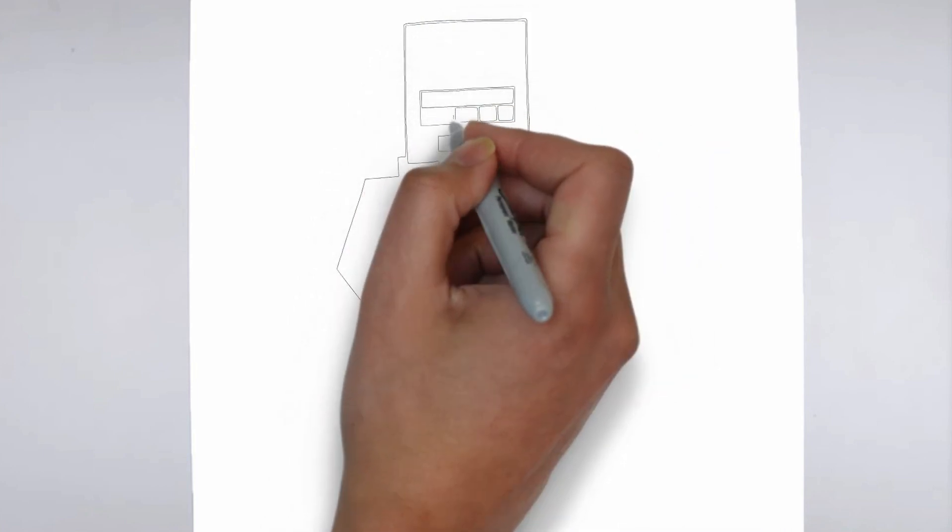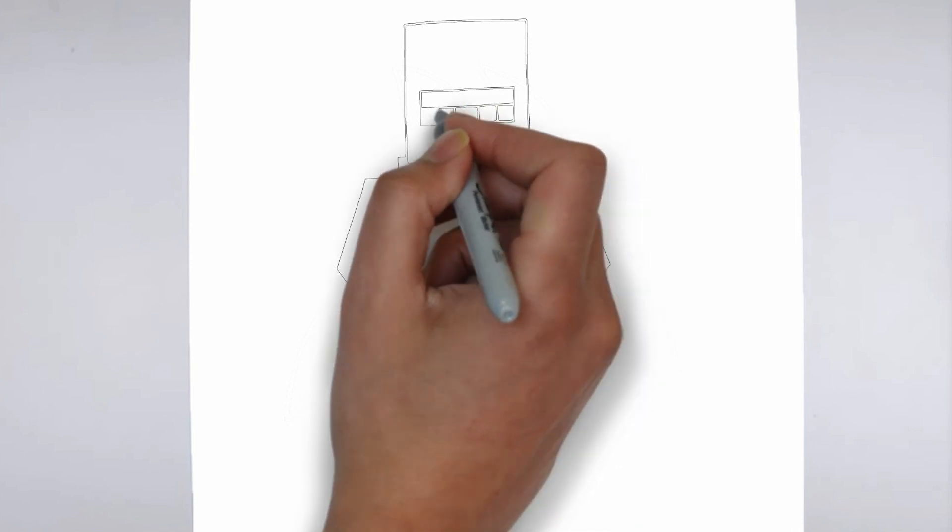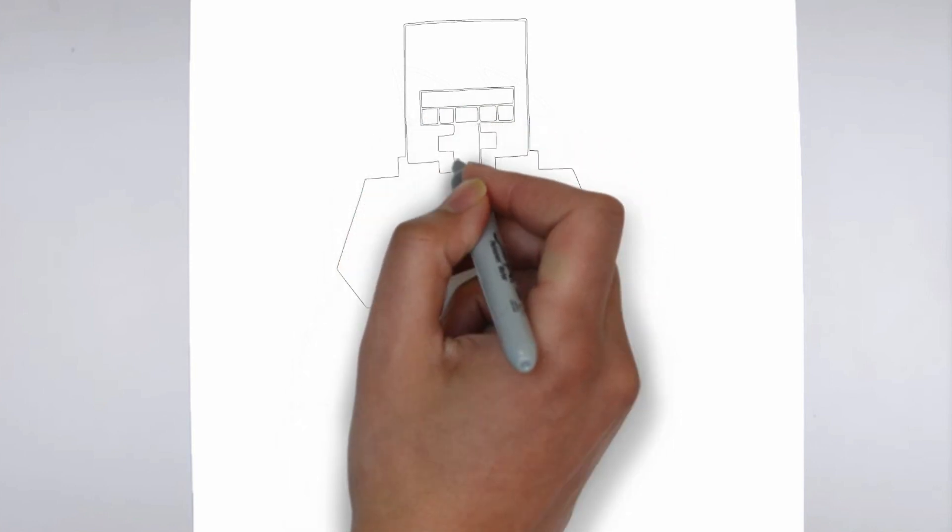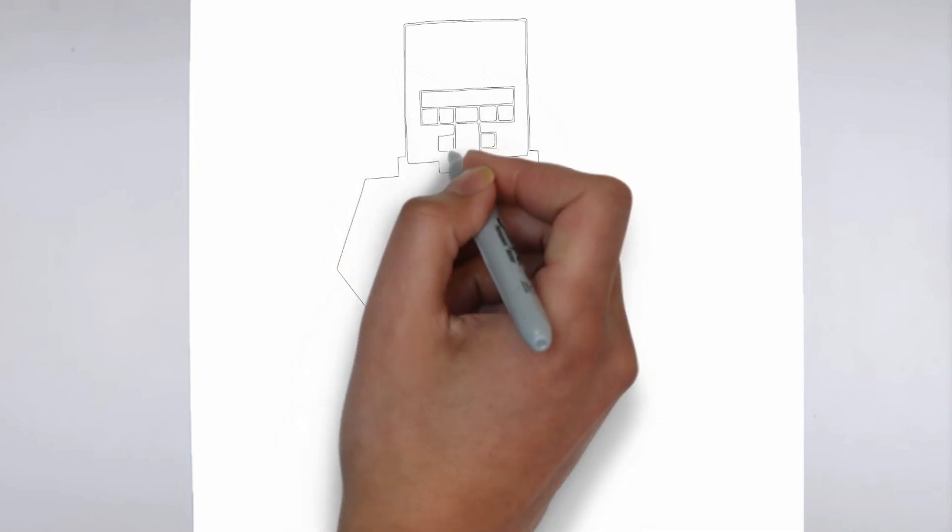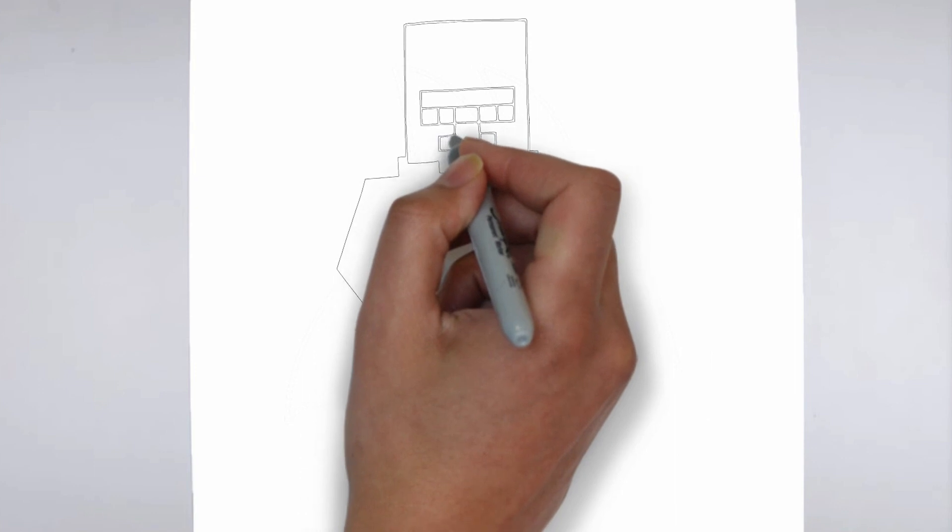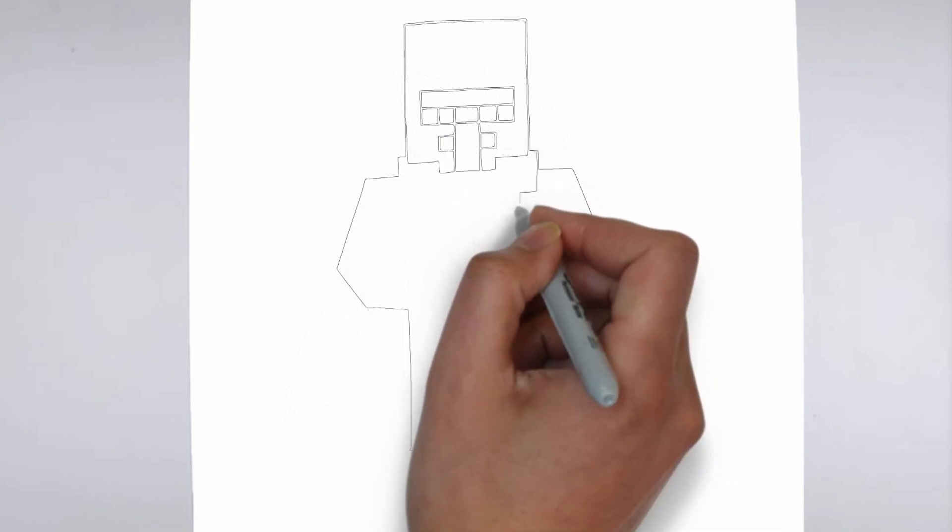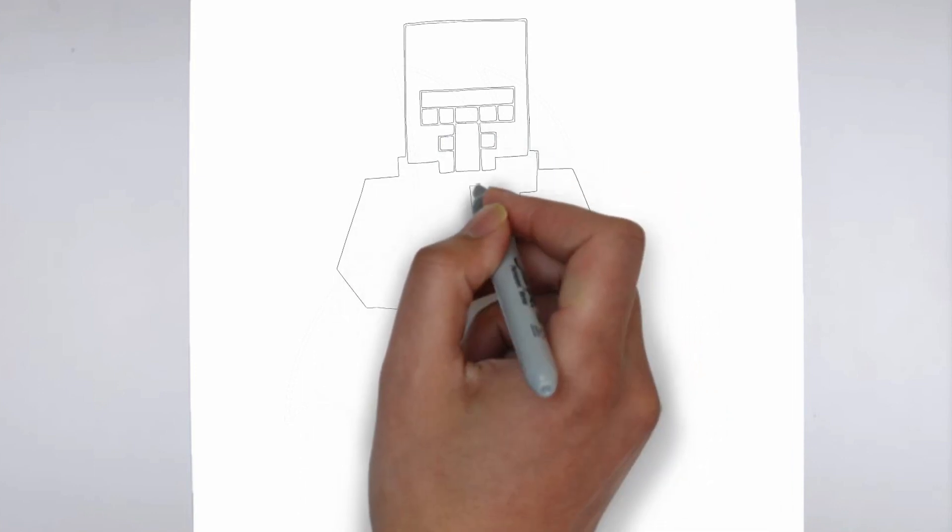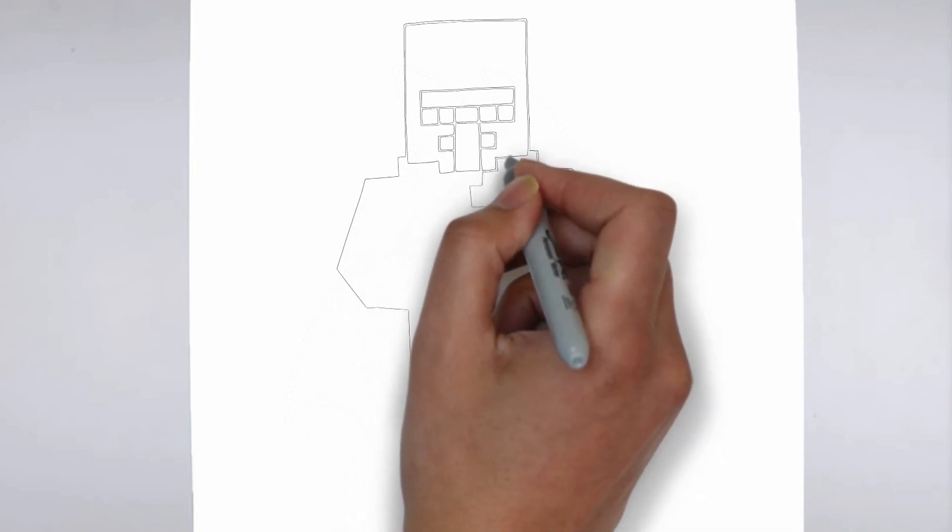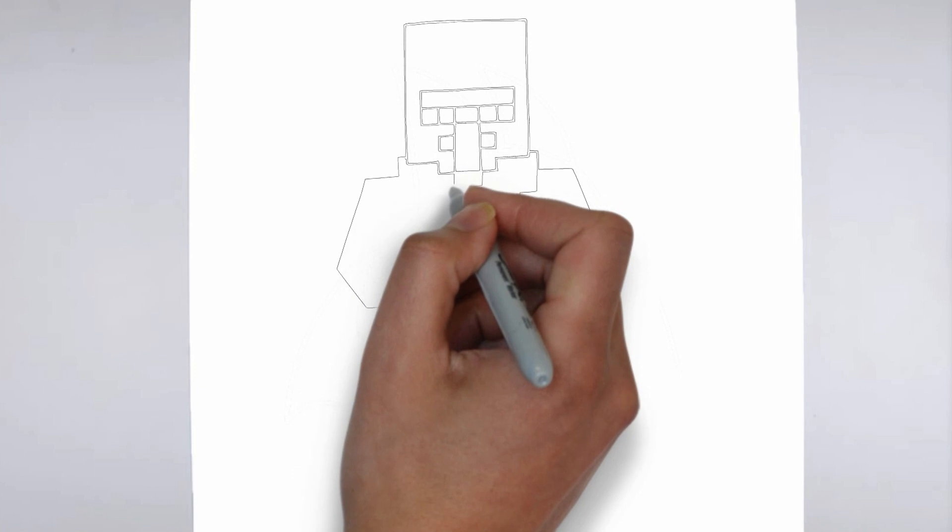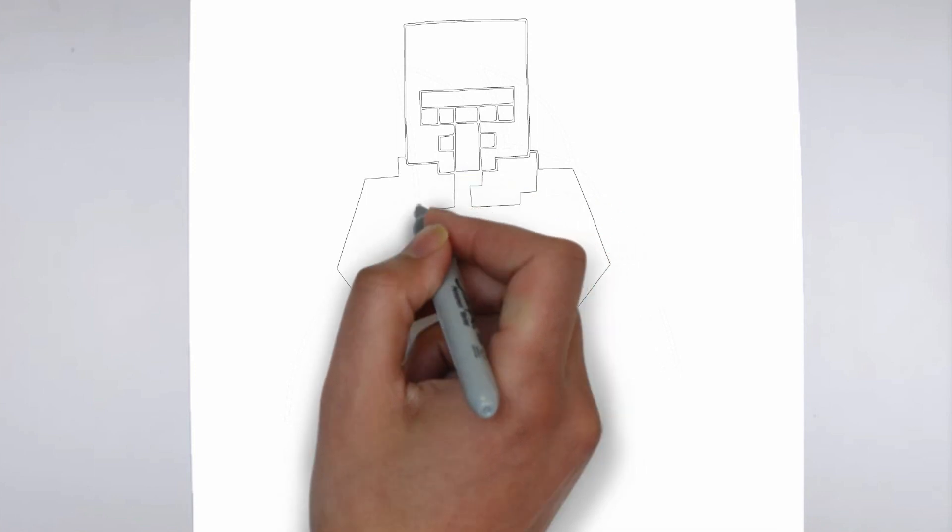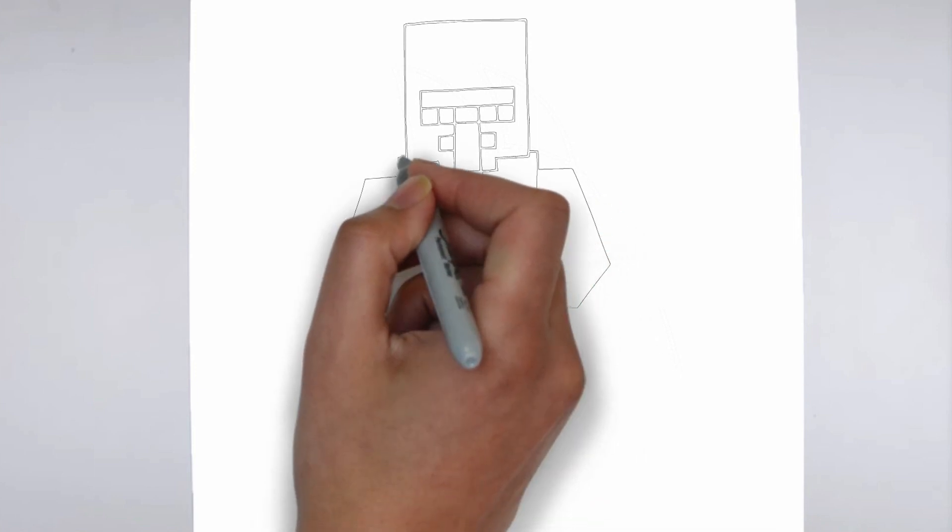Next, we'll start to add some details. Using darker, more defined lines, begin to add in the features of your subject. Pay close attention to the reference image or object you're drawing from, and take your time to get the details just right.